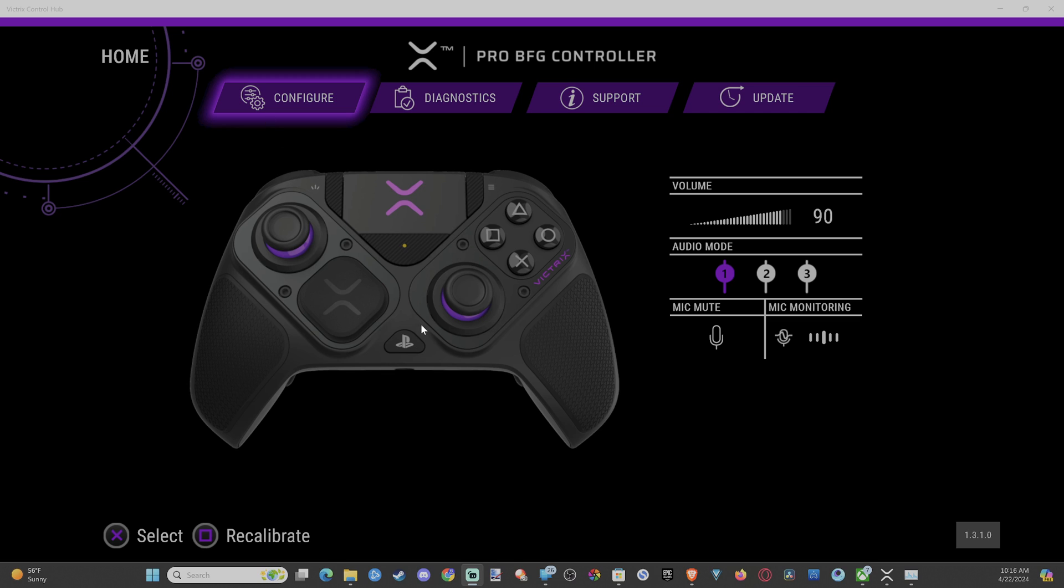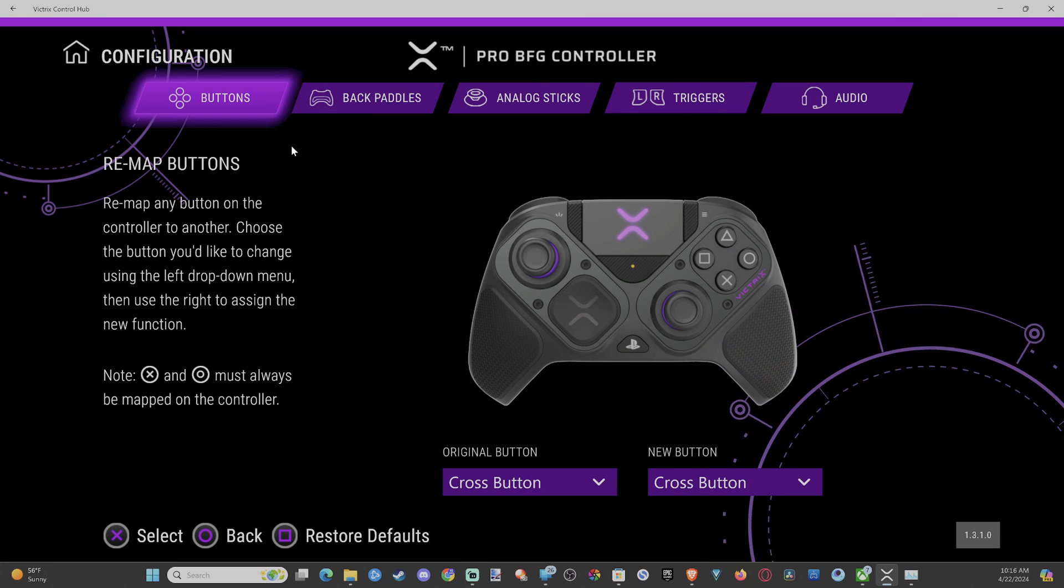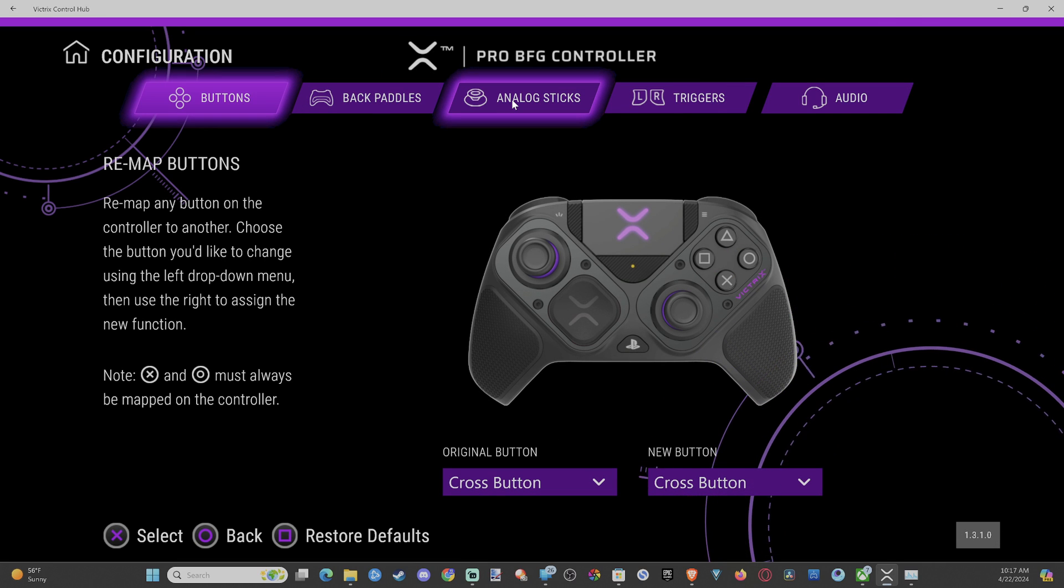Once we have the controller connected, we want to go to configure and then we can scroll on over to analog sticks.